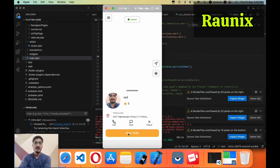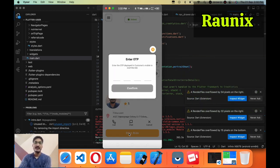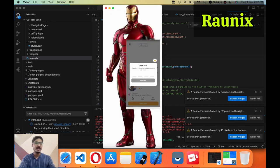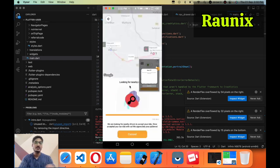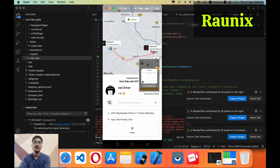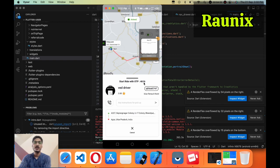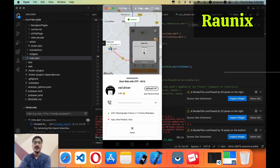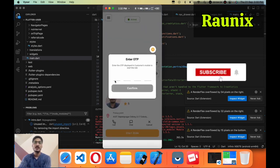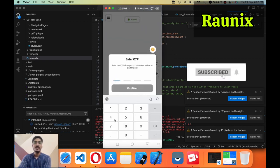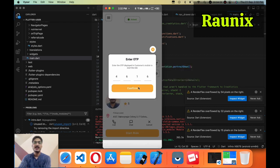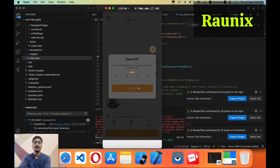Now I am going to click on 'Start'. Before starting I need to take an OTP — that OTP needs to be taken from the user application. Here is the OTP: 4 6 1 6. I am going to enter the OTP — 4 6 1 6 — and now I am going to confirm.